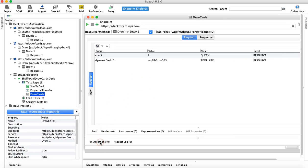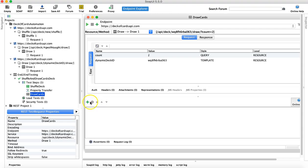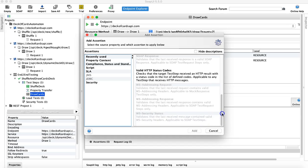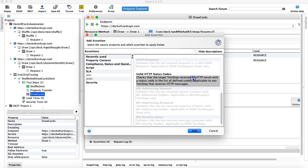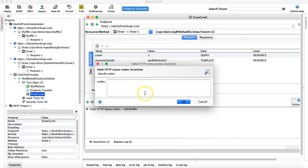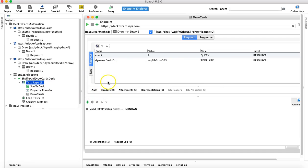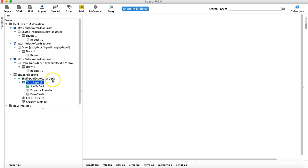Now let's close the property transfer since it's working, open the draw cards step, and add an assertion. There are no assertions yet, so add a compliance assertion for 'Valid HTTP Status Codes' and set it to 200. That's our basic assertion for the end-to-end test case.